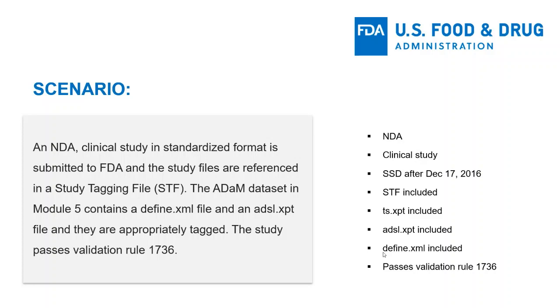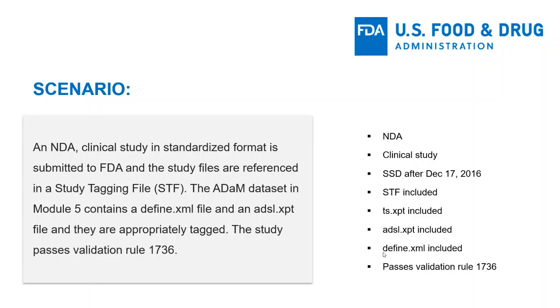In this demonstration, we will use the self-check worksheet for study data preparation for an NDA application with clinical study data. This will help us determine if the files and information we are planning to submit are sufficient and meet study data standards.